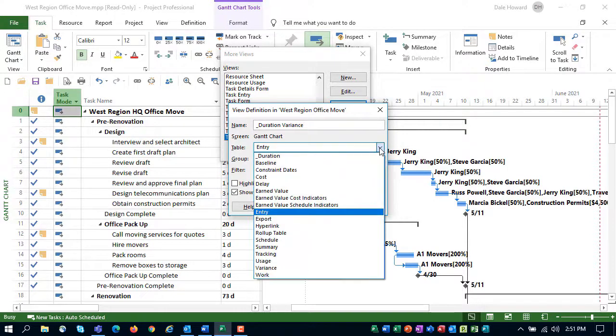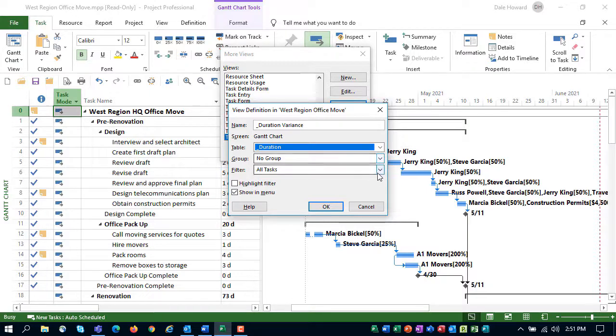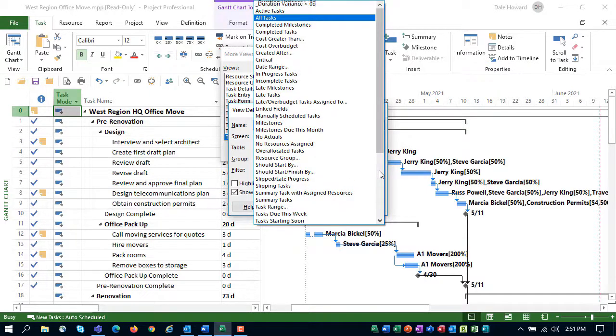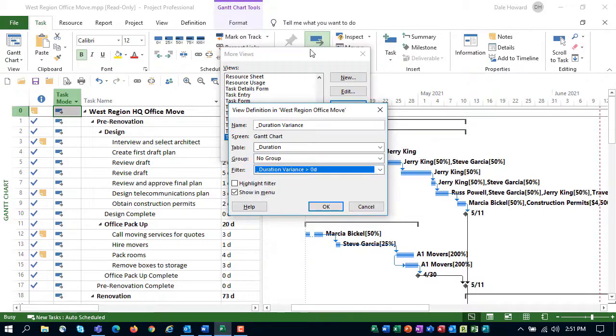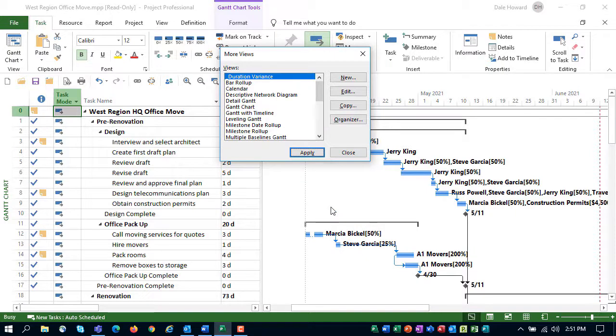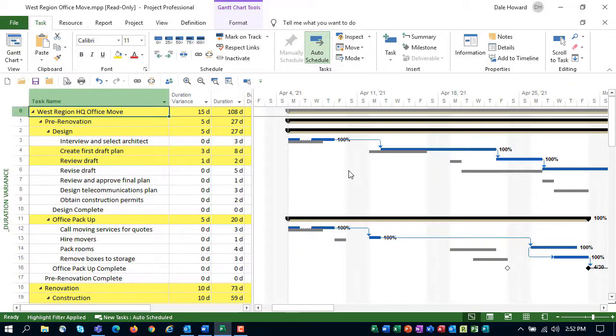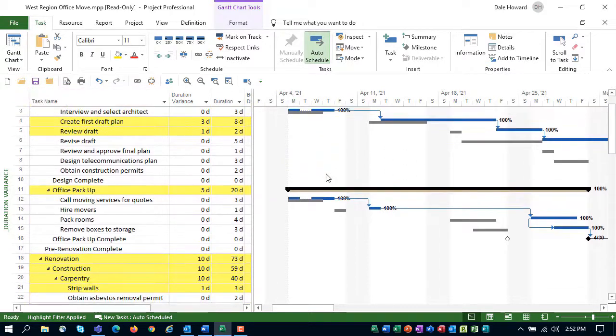We need to select the table, and that's our new custom Underscore Duration table. We'll leave no group selected. The filter will need to select our new Underscore Duration Variance filter. And we also want to apply the filter as a Highlight filter. Click OK when finished. And then to test the new custom view, click the Apply button. In our new custom view, every task that has a Duration Variance value greater than 0 days will be highlighted by the yellow cell background color.